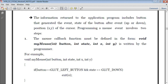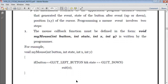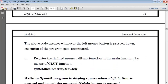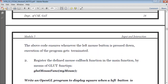It is written by the programmer using the function myMouse: void myMouse(int button, int state, int x, int y). If button is equal to GLUT_LEFT_BUTTON and state is down — that means the left button is pressed. If the right button is pressed, then exit — exit means come out of the function. So the above code ensures that whenever the left mouse button is pressed down, the execution of the program gets terminated.